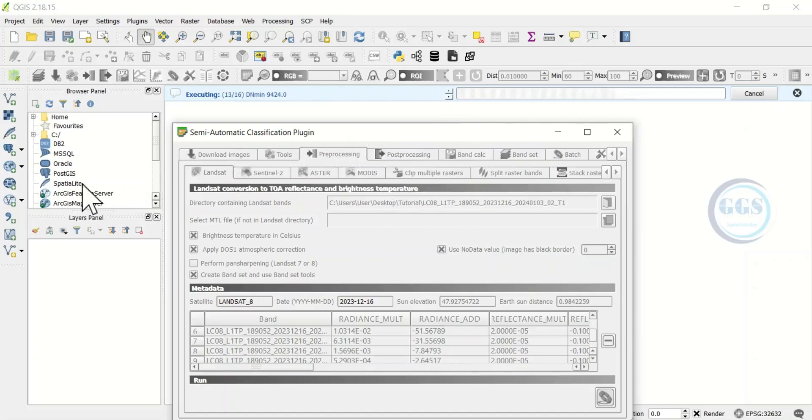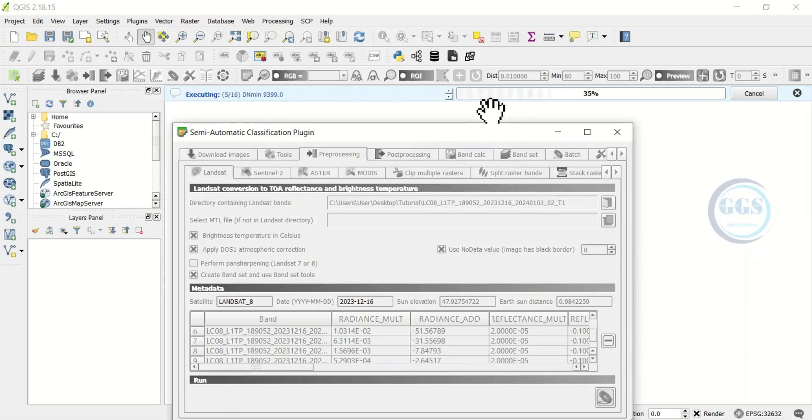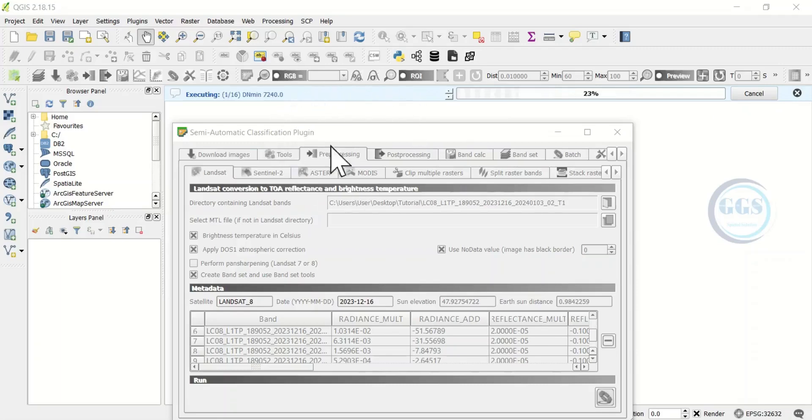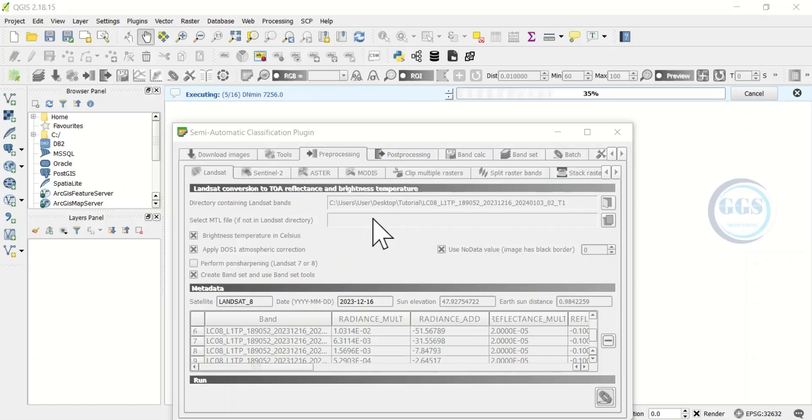One good thing about it is that after it is done all the bands will be added to the QGIS. As it is running you can be doing other things because it actually takes several minutes to run. The reason why it takes several minutes is because it runs all the processes for each band.